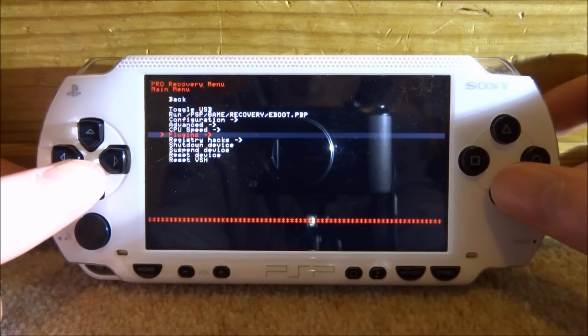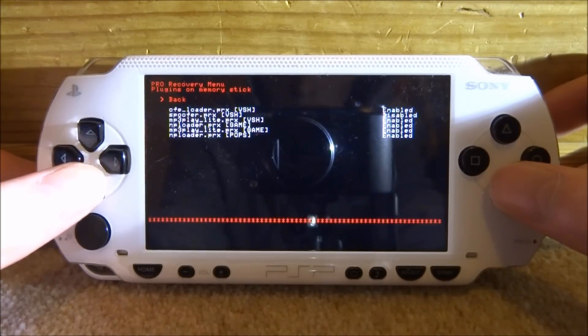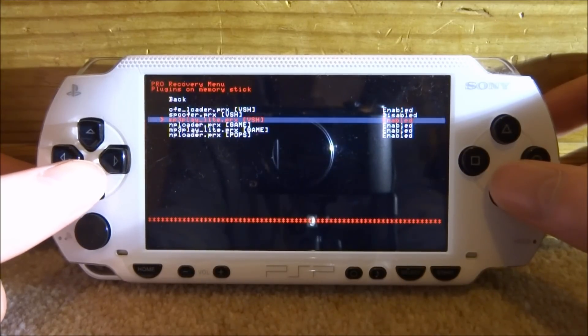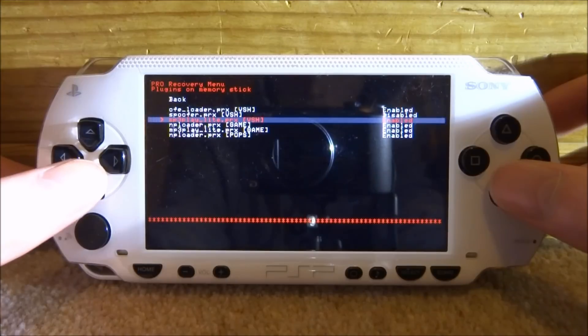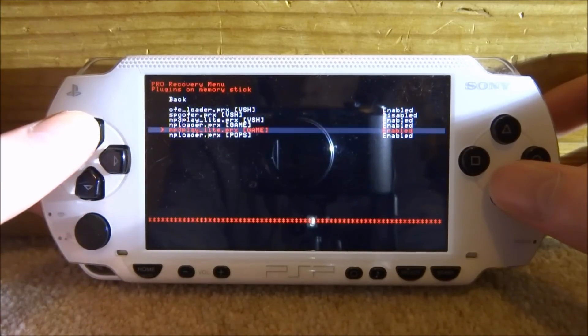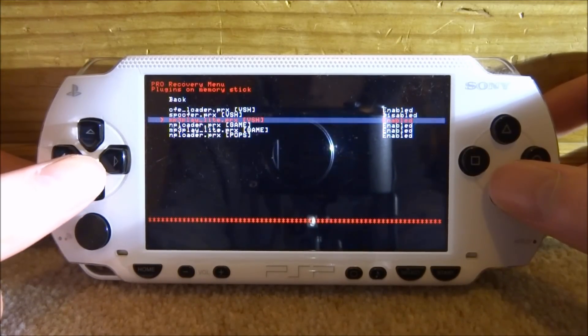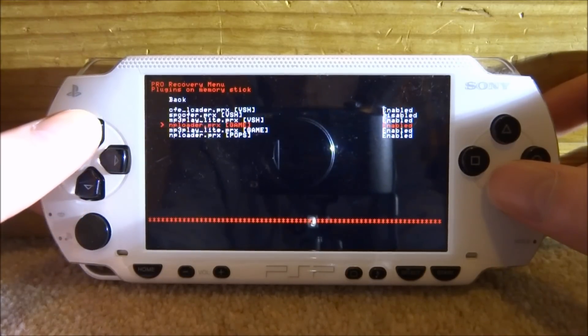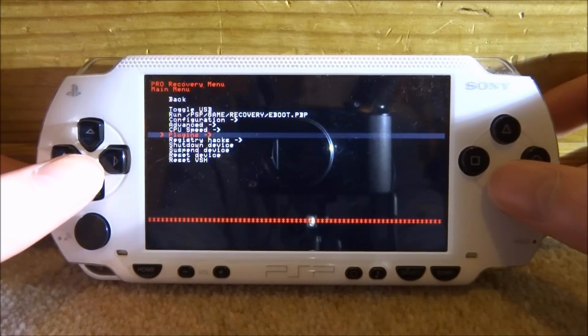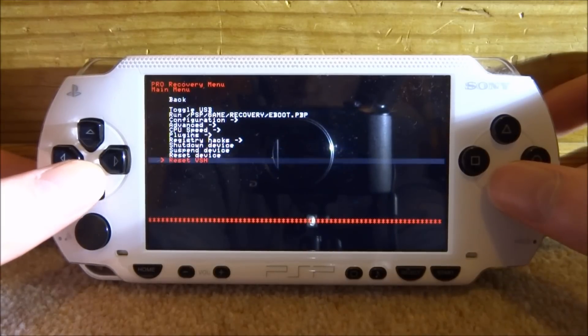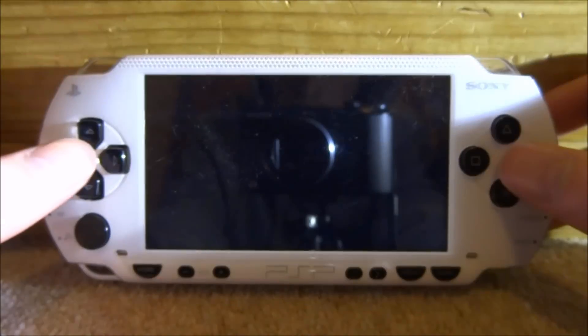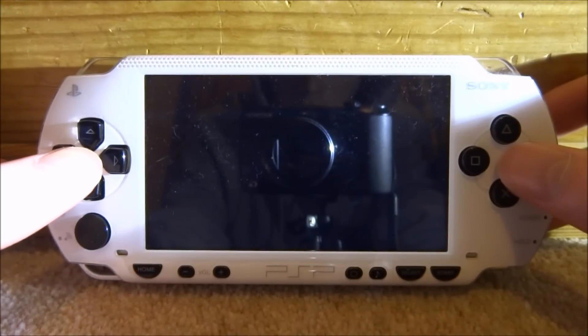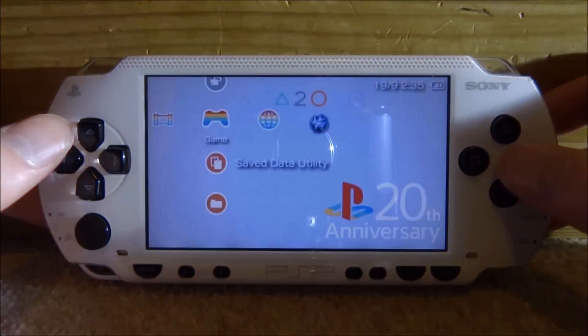Now we need to make sure that the MP3 play plugins are enabled. So it looks like mine are enabled by default so that's always good. So just make sure both of them are enabled, the VSH and the game one. So now we're just going to go back and go down to Reset VSH then just press X on that. Now your PSP is just going to restart quickly.